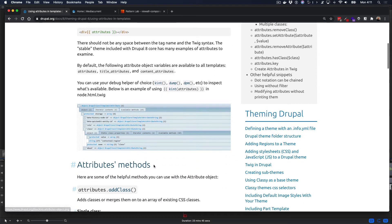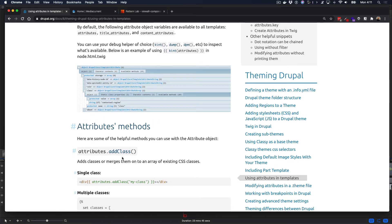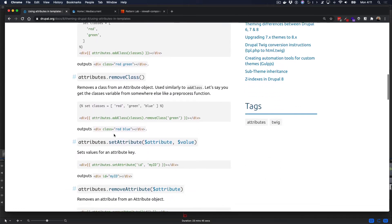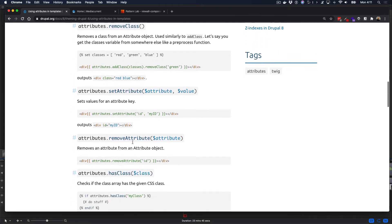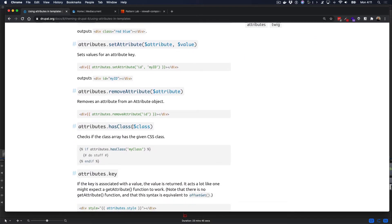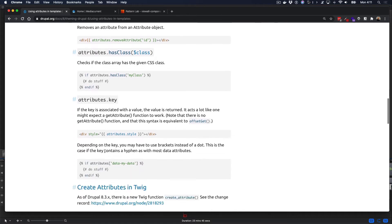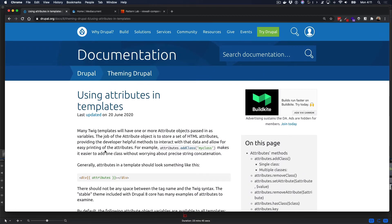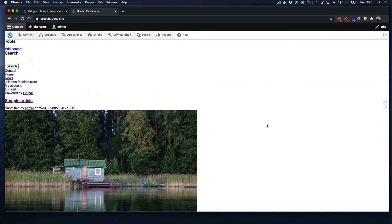Attributes are available on pretty much every twig template — attributes, title attributes, and content attributes are always available on all templates. It's important that you don't remove them, especially when working with custom twig templates where sometimes we want to clean things up and write our own markup. This page shows you all the things you can do with attributes: add classes, remove classes, add single or multiple classes, set attributes yourself, and check whether an element has a specific class.